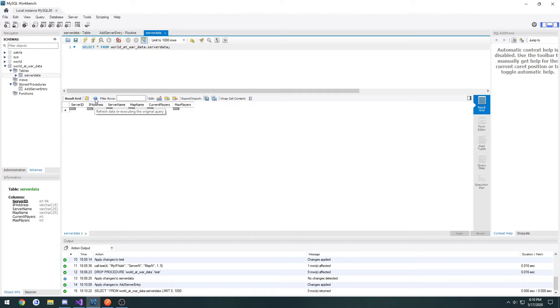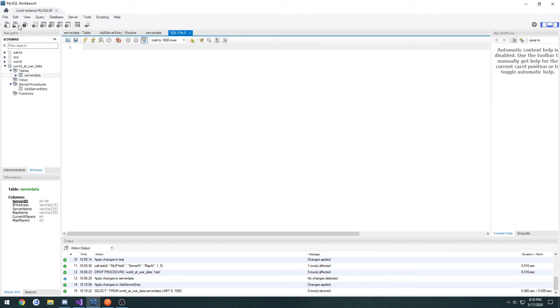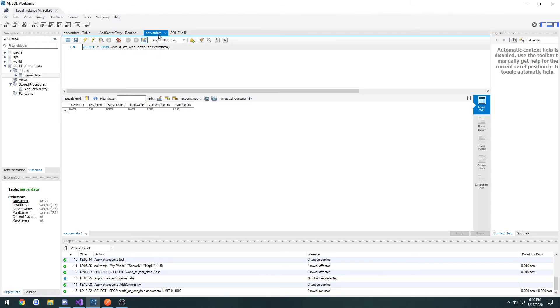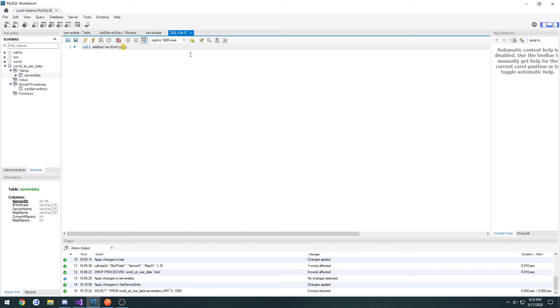What I want to do is make a way to test this. If we go underneath file, we'll see create a new SQL tab for executing queries. Press that. And here we can do it. The way you would execute a procedure is to just simply do call, then the procedure name, add server entry, and then pass in the parameters.